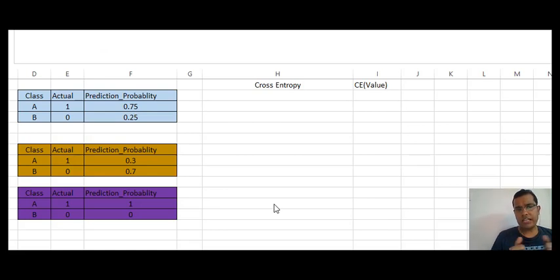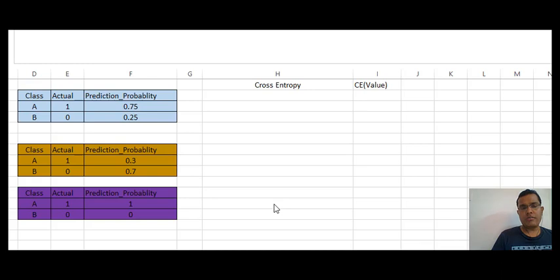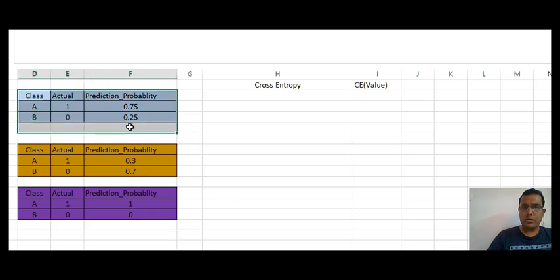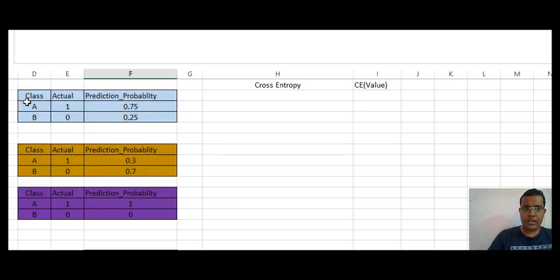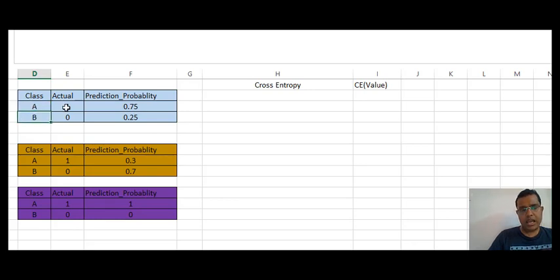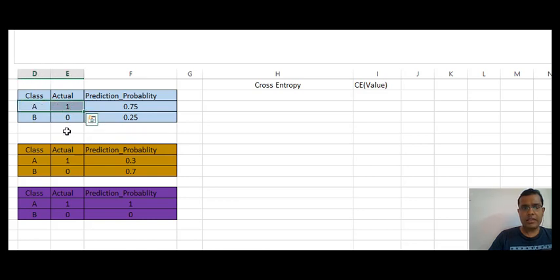Cross entropy comes into the picture when you have a classification problem, or when you are trying to do prediction in categories — class A and class B. I have taken three different scenarios to discuss how cross entropy actually works. There are two classes, class A and class B. The observation actually belongs to class A, so I have marked one in front of A and zero in front of B.